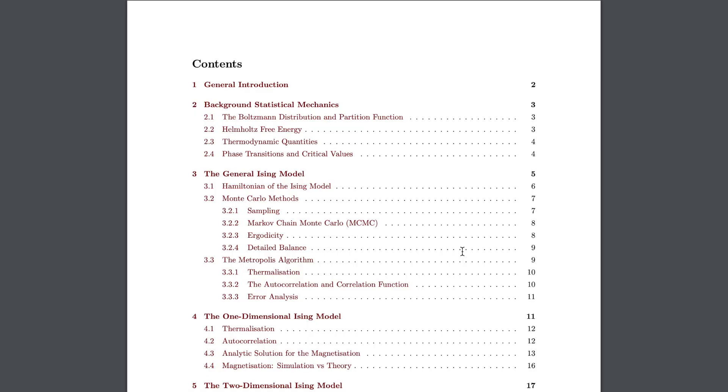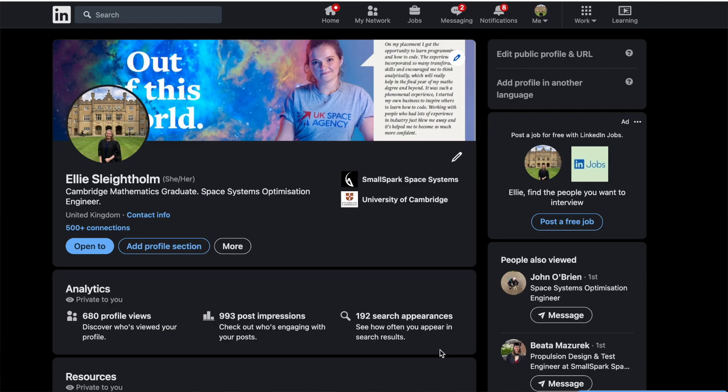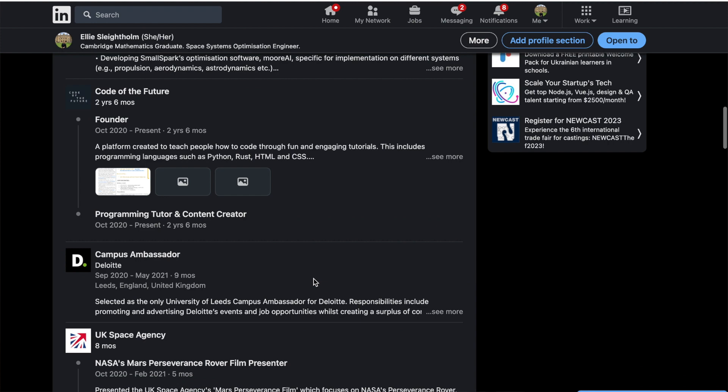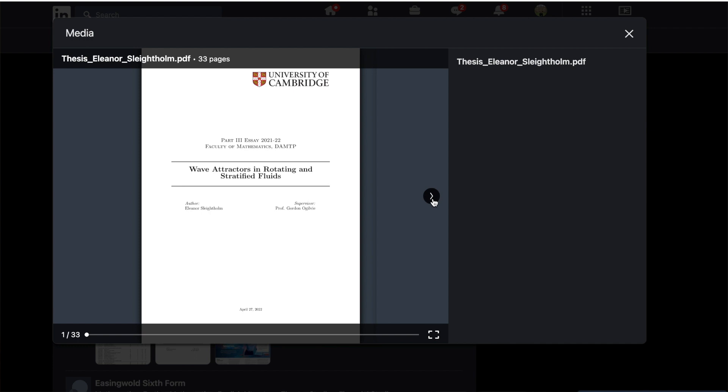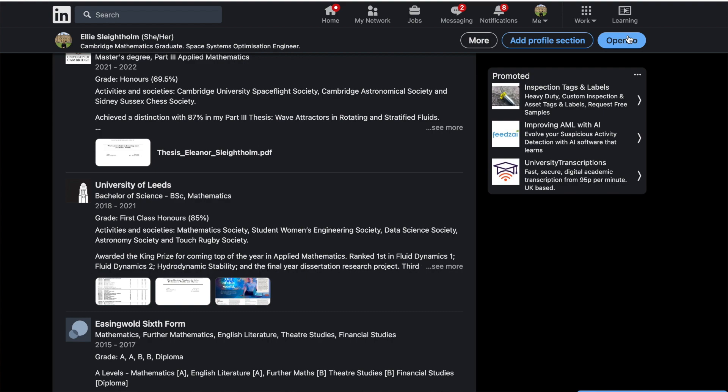A lot of the time people jump into an area of maths without grasping the underlying concepts, so I think it's important to have preliminary material in there. It doesn't have to be too long — for my undergrad, which was on statistical mechanics, I did an introduction to statistical mechanics covering some of the intro stuff. My dissertations for both my undergrad and master's are on my LinkedIn under the education section if you want to look at them for ideas on structure — just please don't copy them.